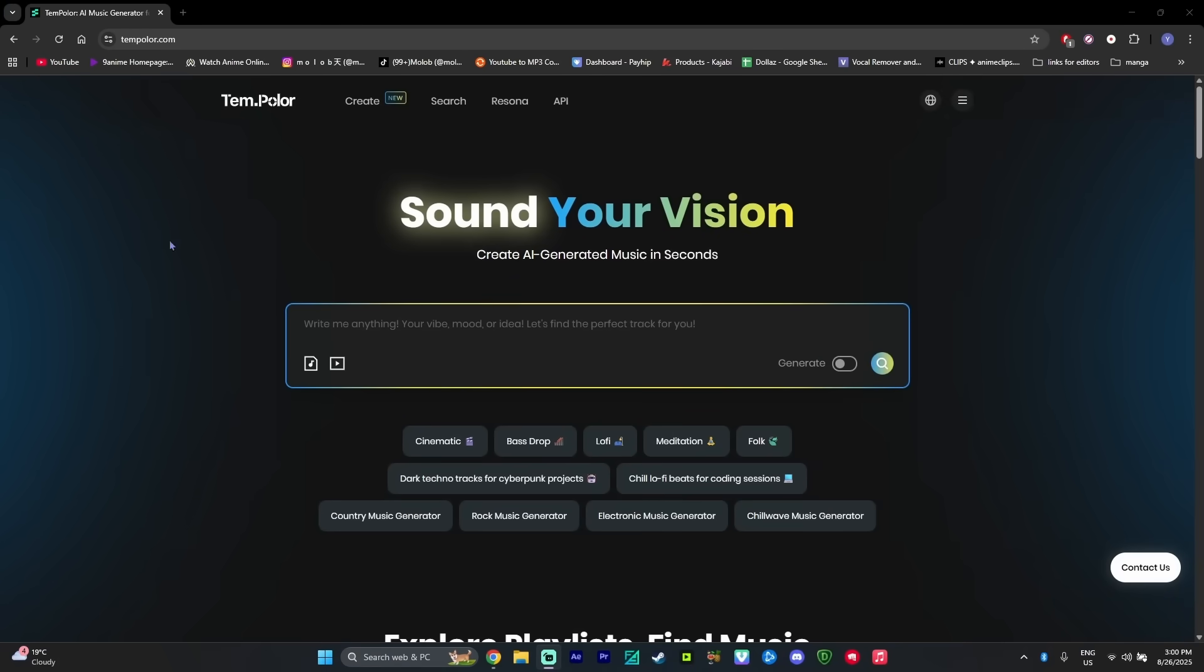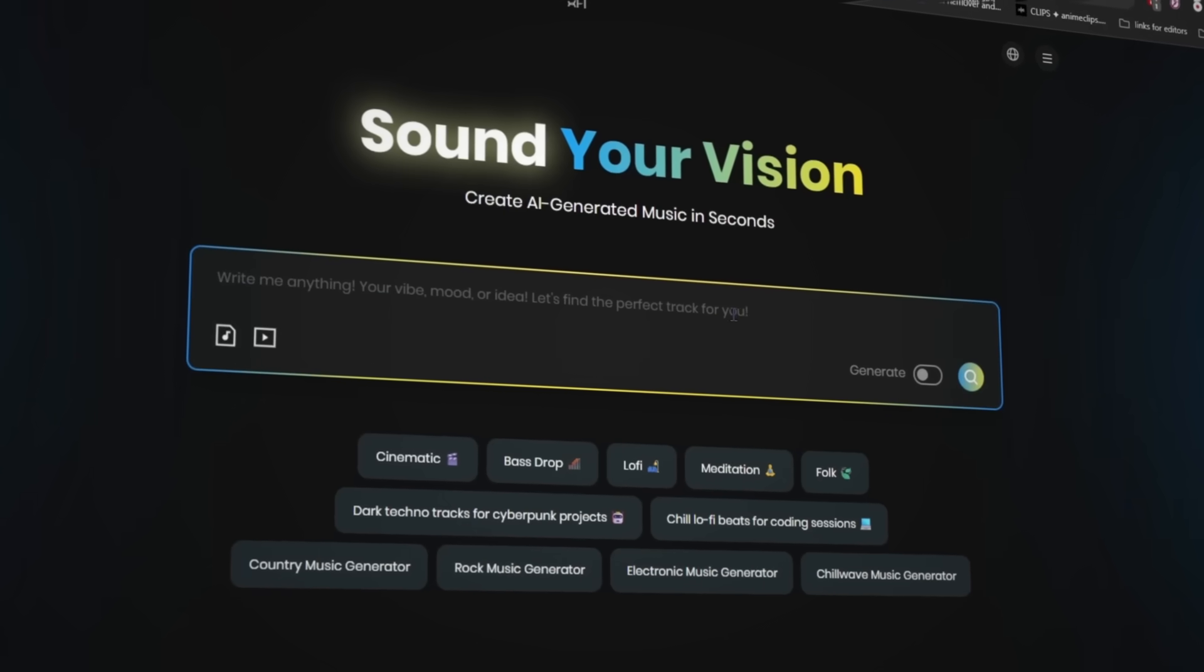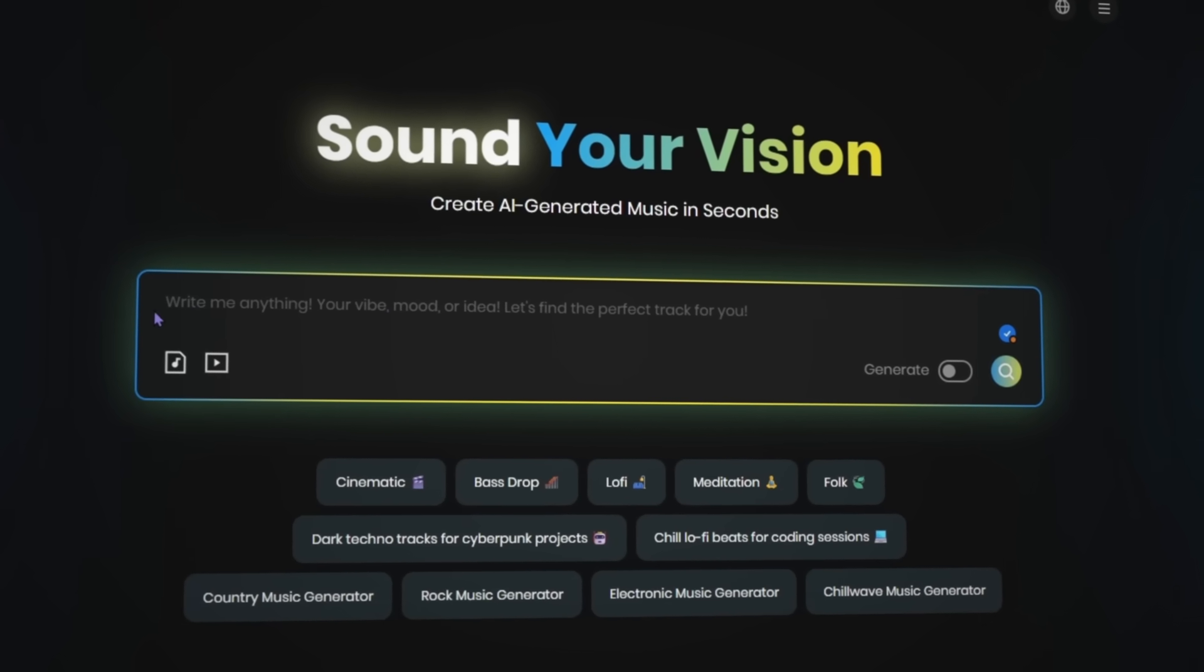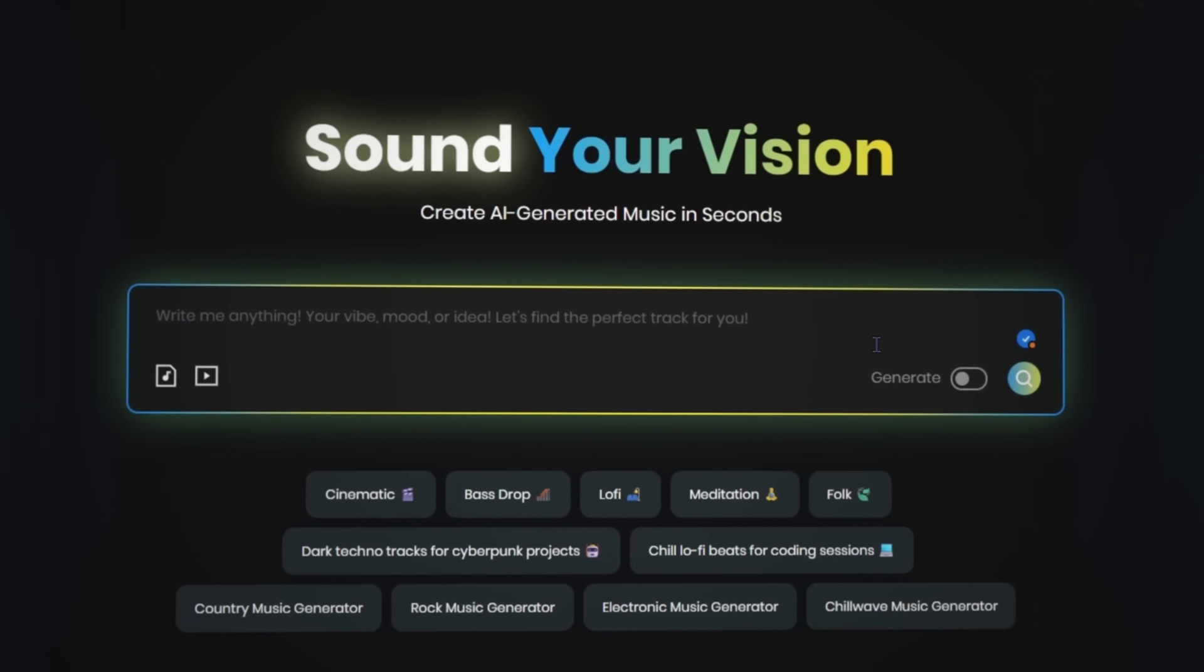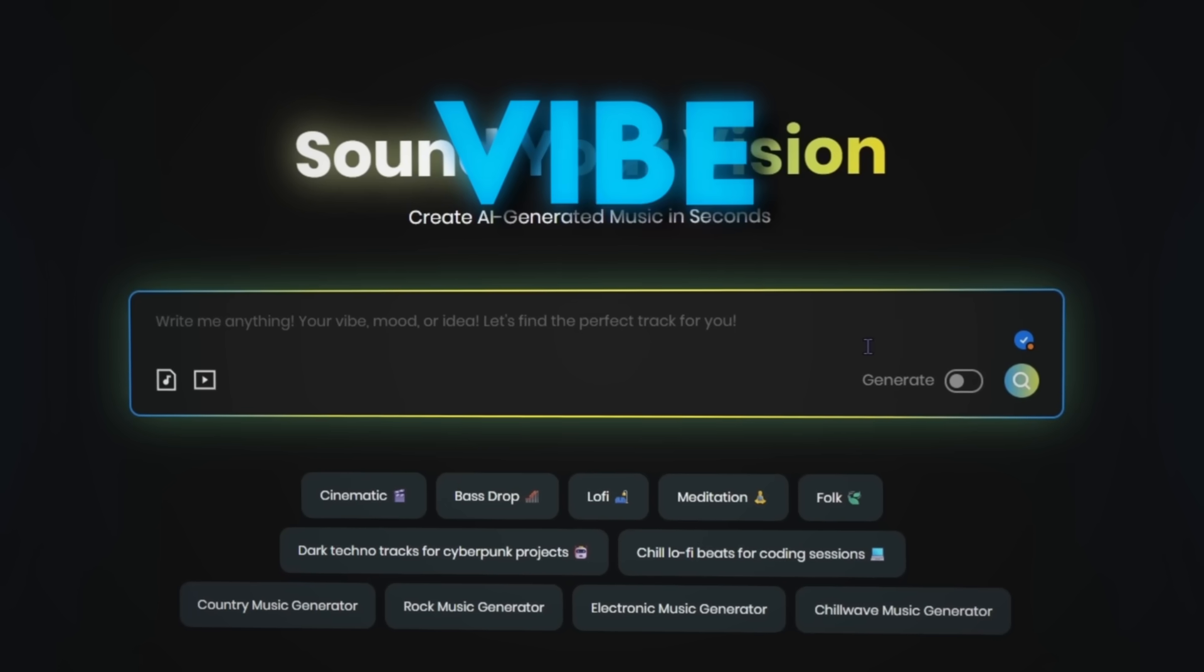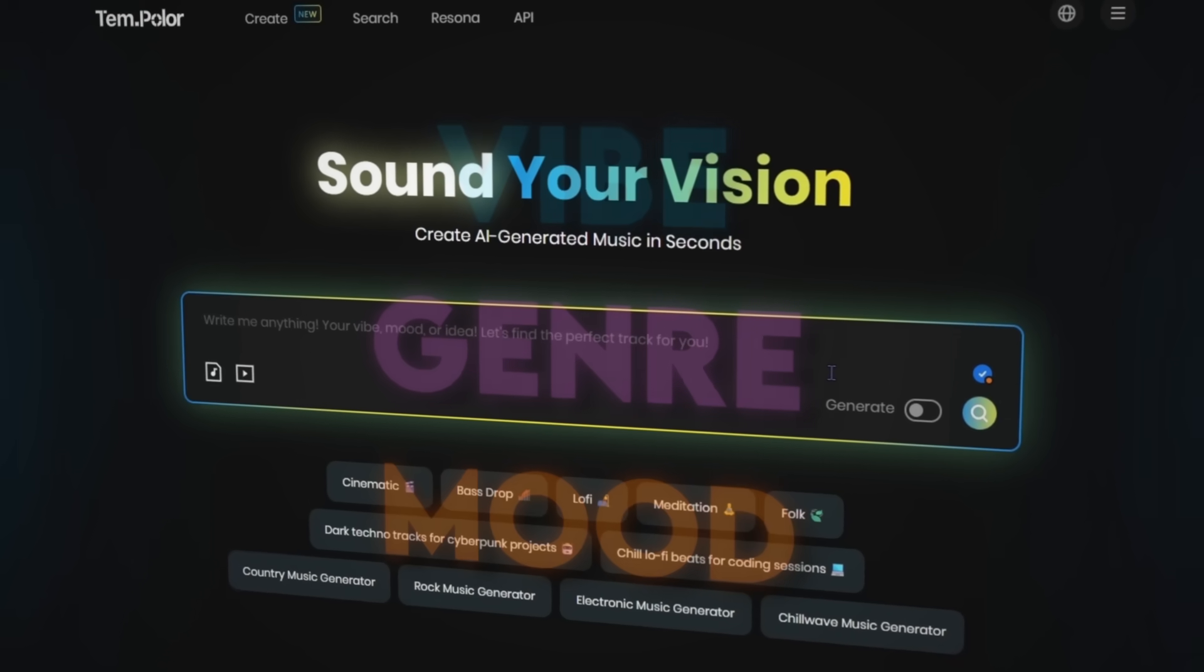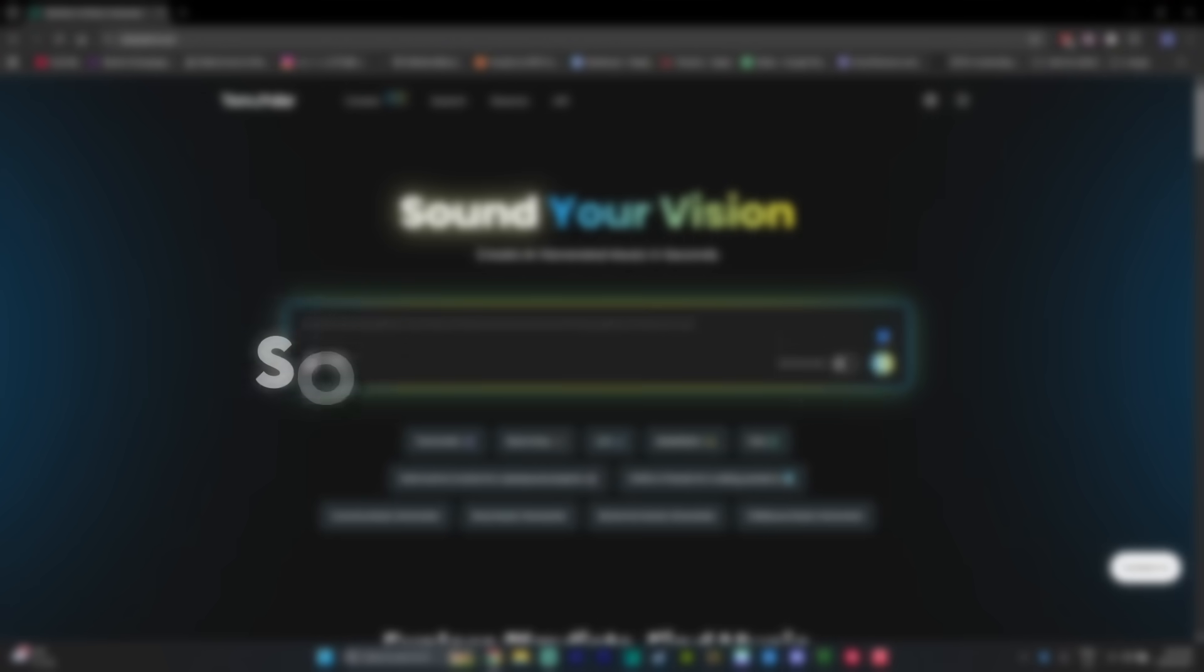So this is Tempolar. And as you can see, it has a very simple and clean layout. And you can simply just write what kind of song you want by describing the vibe, genre, or even the mood, and Tempolar will generate a song for your liking.